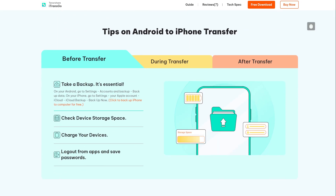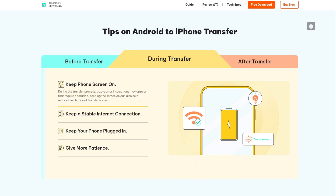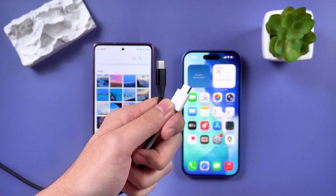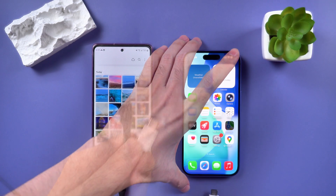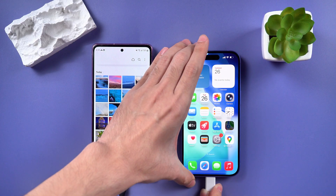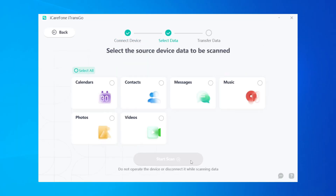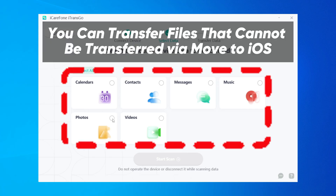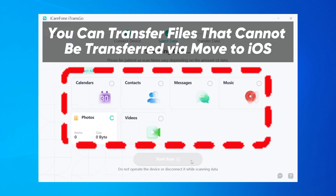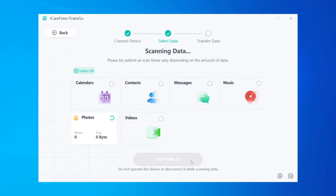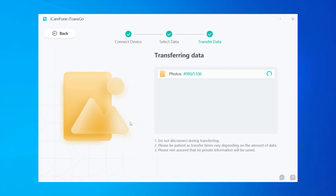Here's how to use it: first, connect both your Android and iPhone to your computer. Open iTransgo, then click Start to transfer from Android to iOS. Select the data you want to move, then hit Start Scan. Confirm the transfer and let it run.